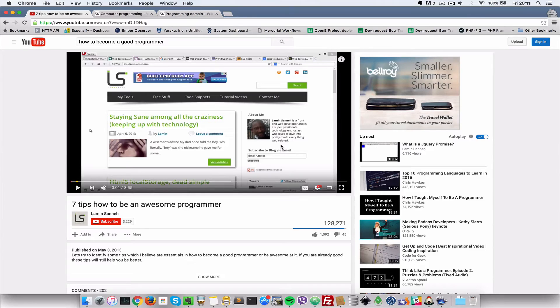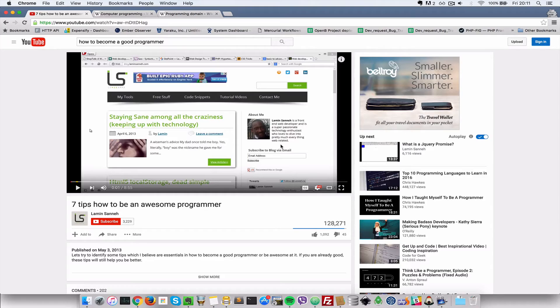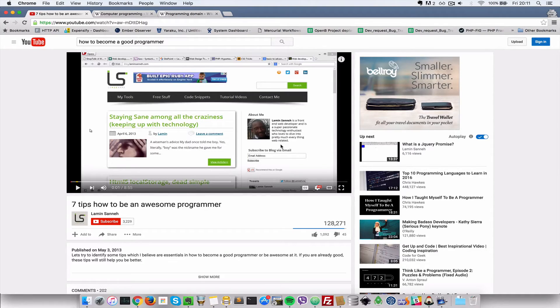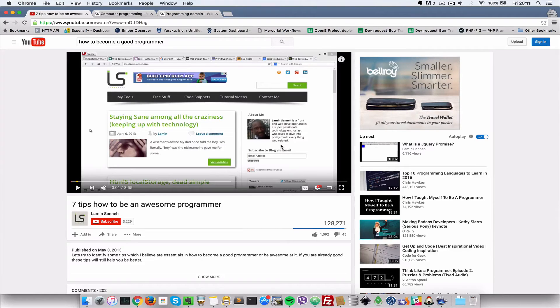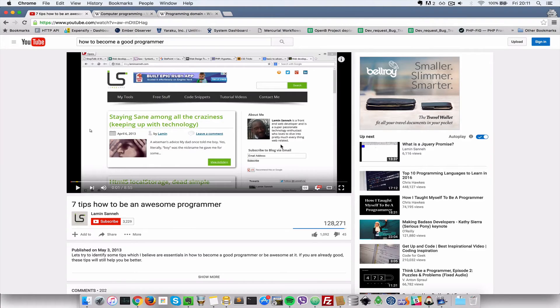To be able to write software to solve that problem, a programming language on its own doesn't need maths, but domains may require you to know some advanced mathematics. Yeah, so there it goes. I mean, it could either be a yes or a no depending on what you're trying to do.